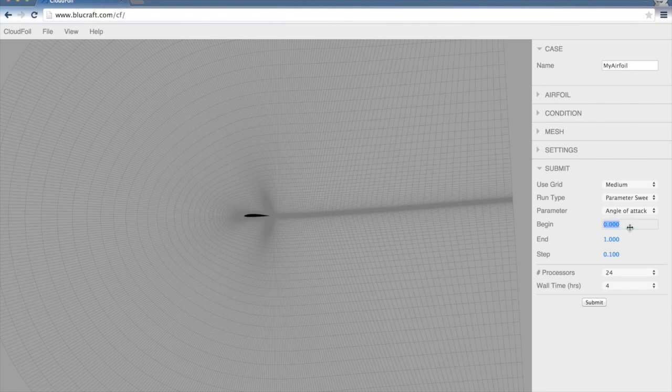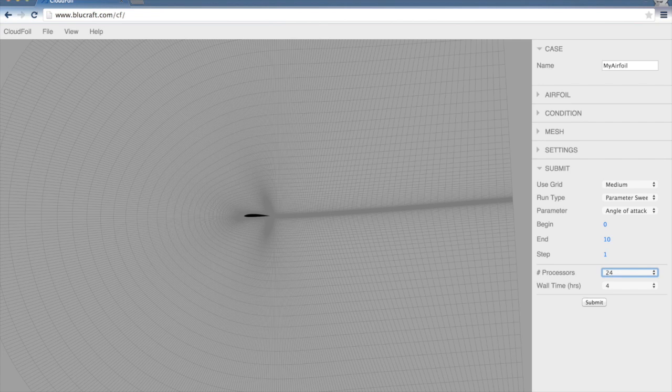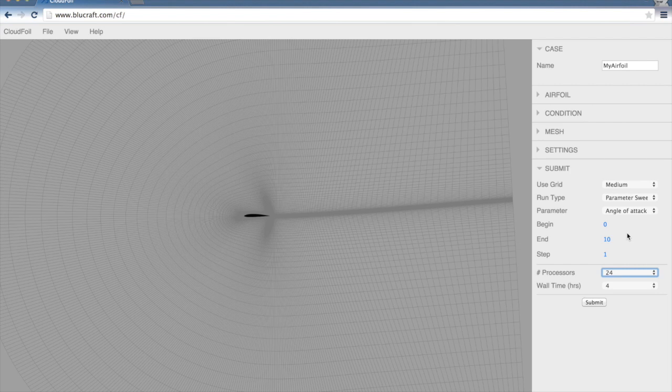We could set it to begin at 0 degrees, maybe go up to 10 degrees by increments of 1 degree. This would then kick off 11 different simulations, one at each of these angles of attack. For now, though, we're just going to run a single case.